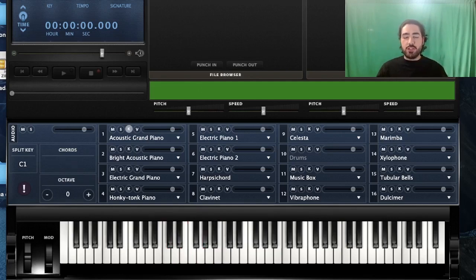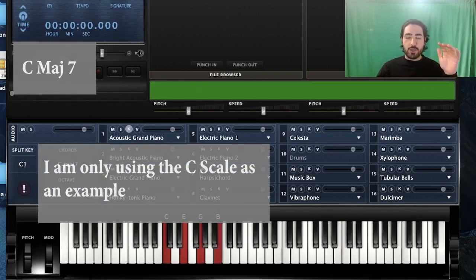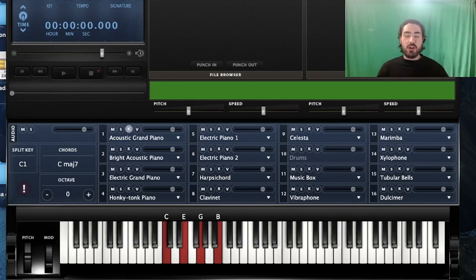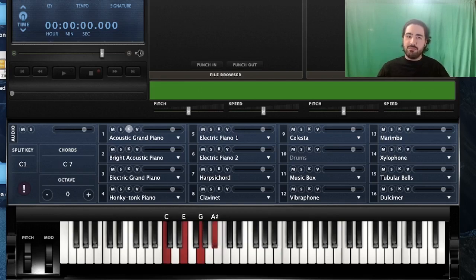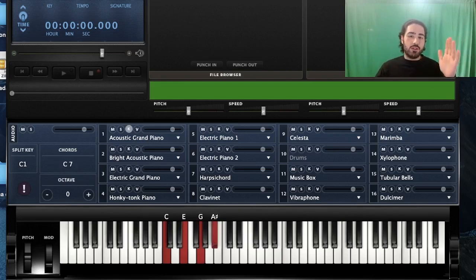Now let's keep the major triad and change the seventh. This time instead of a major seven, let's play a flat seven. You can feel that instead of getting the happy vibe, now you're getting some kind of negative-ish vibe — it's not as positive as major seven, but it's not sad or negative either. It's something in between. This chord is called a dominant seven. So this would be a C dominant seven. The formula for dominant seven is: root, major third, perfect fifth, and flat seven. And this is how you write down a dominant seven.